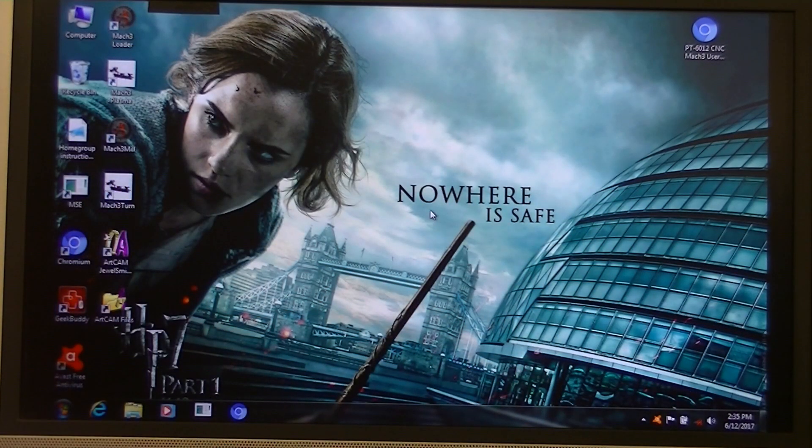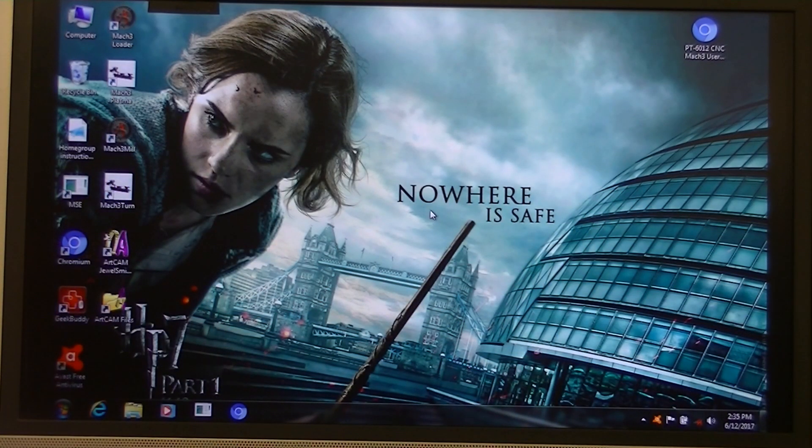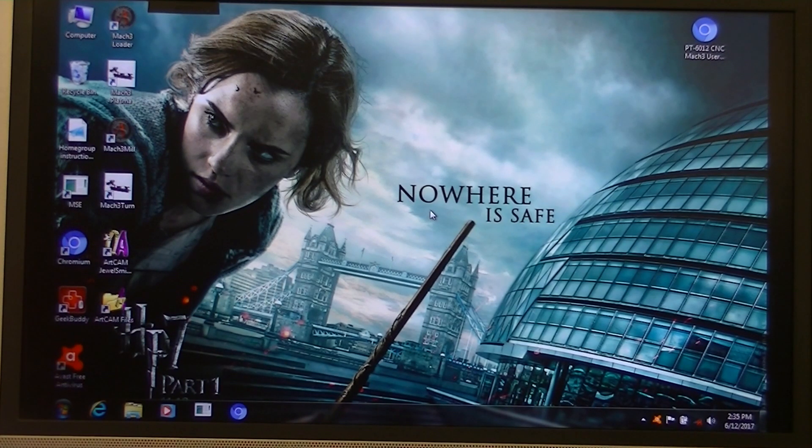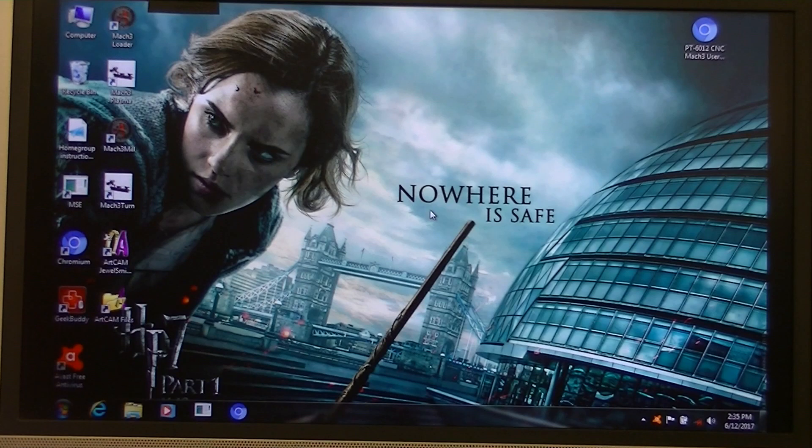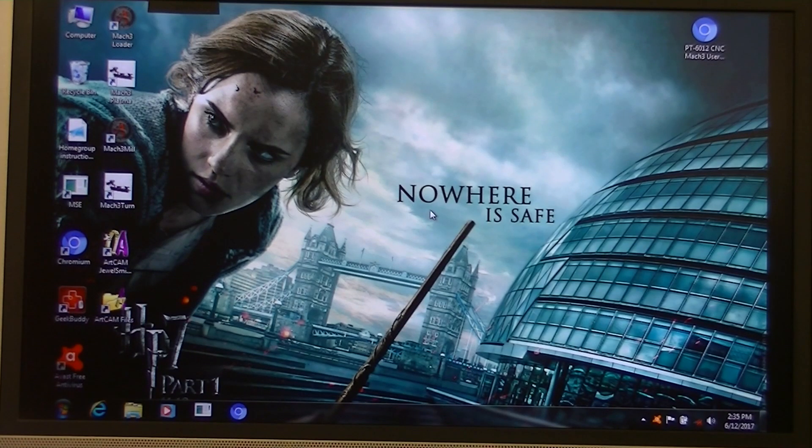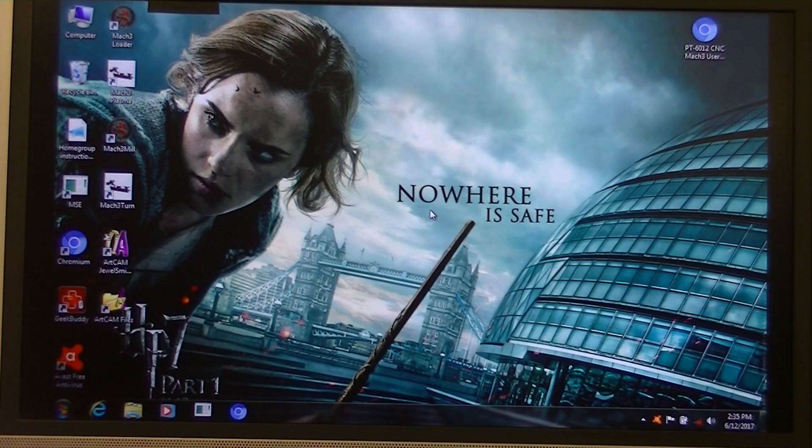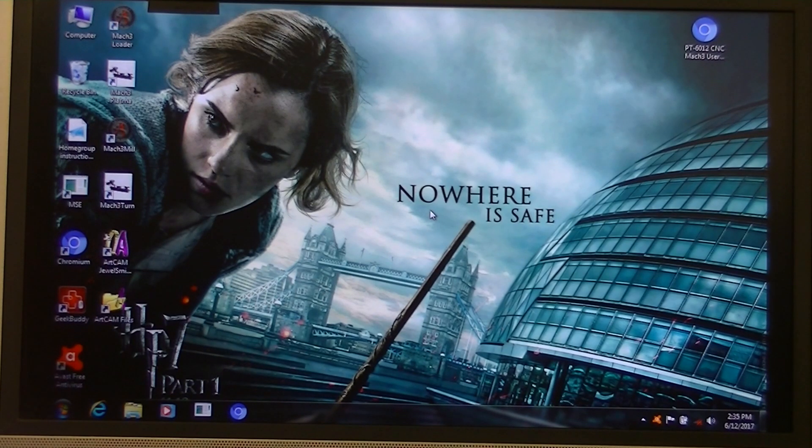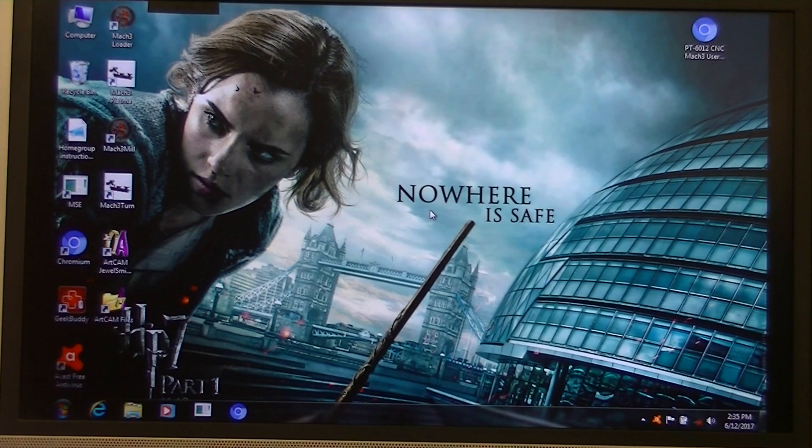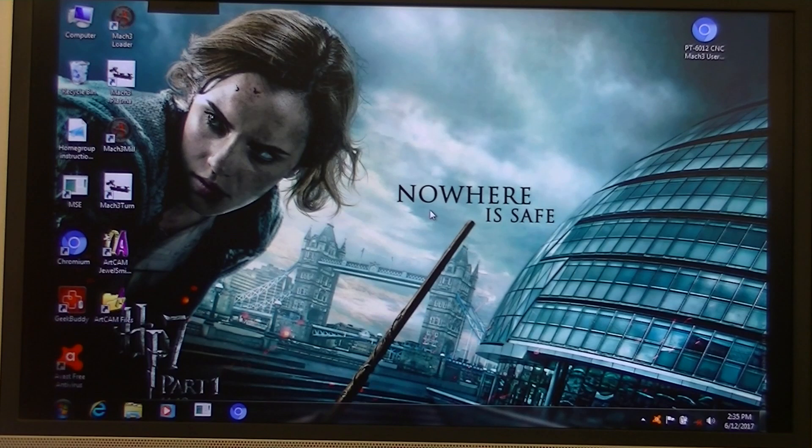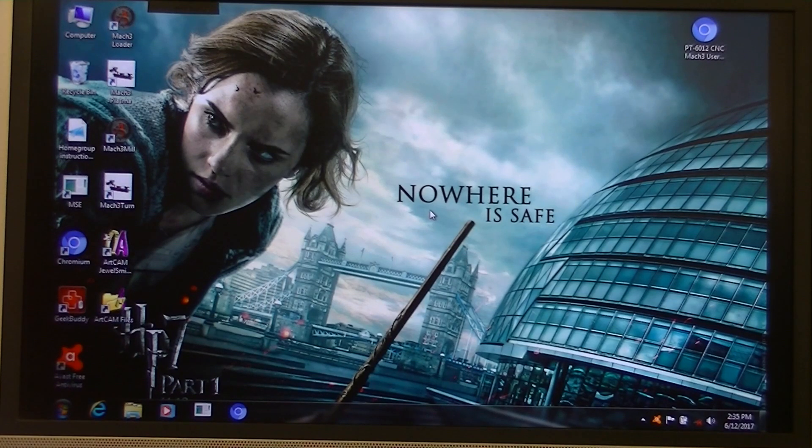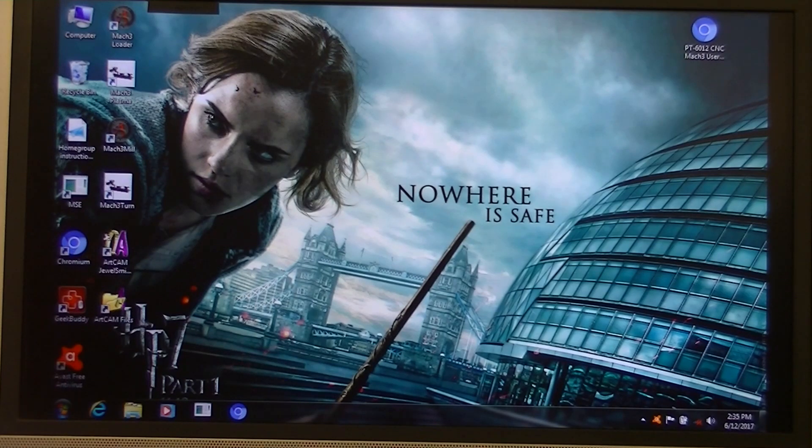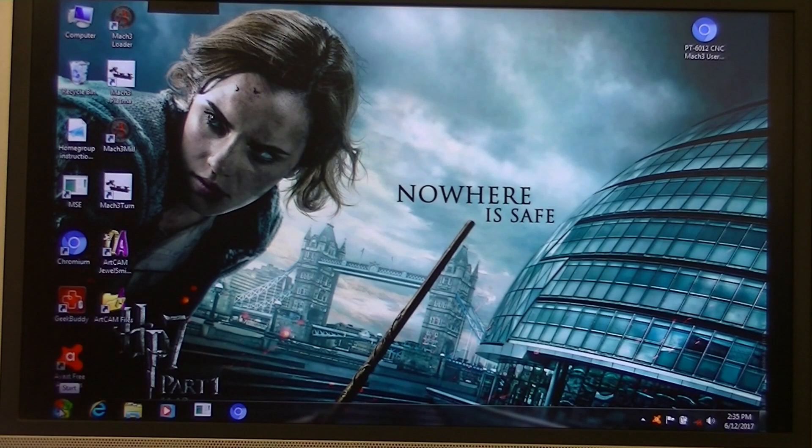So the first job that we're going to do after downloading Mach 3 is to set up the laptop that it's running on, so it does not inhibit Mach 3 program when it's running. And that means altering the automatic settings within the laptop, so it doesn't shut it down or even put a screen saver up. And that's done by going into the icon down in the bottom corner here, the start icon.